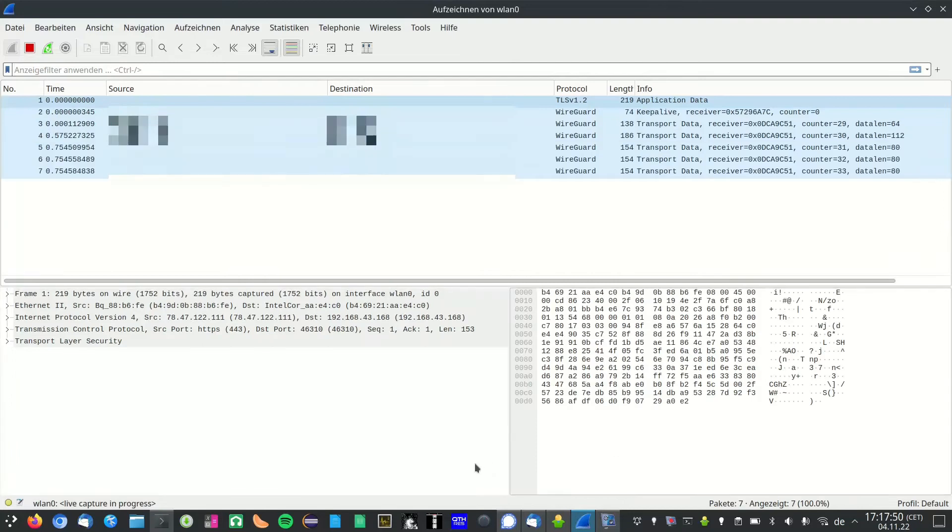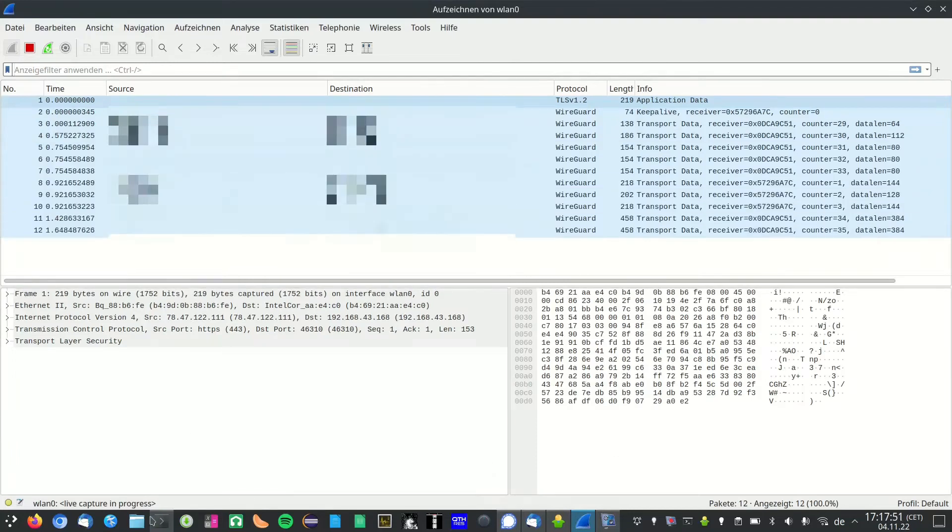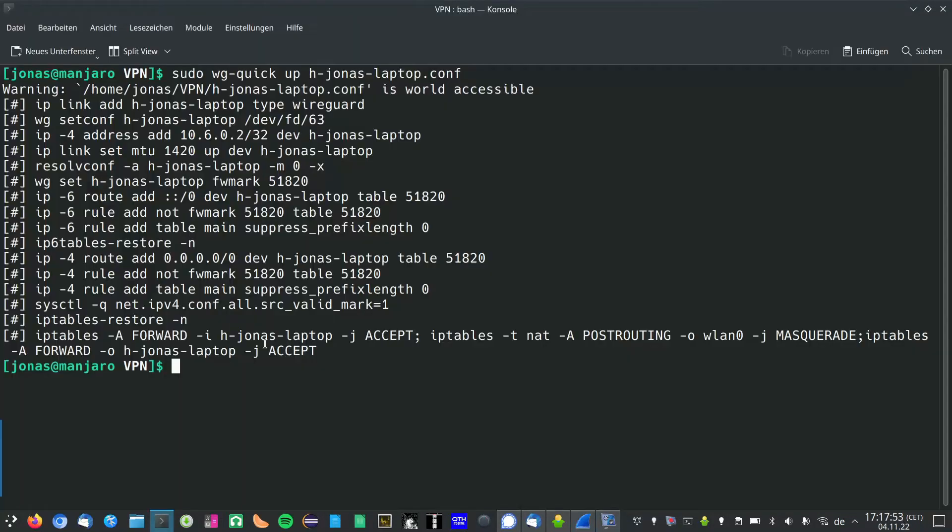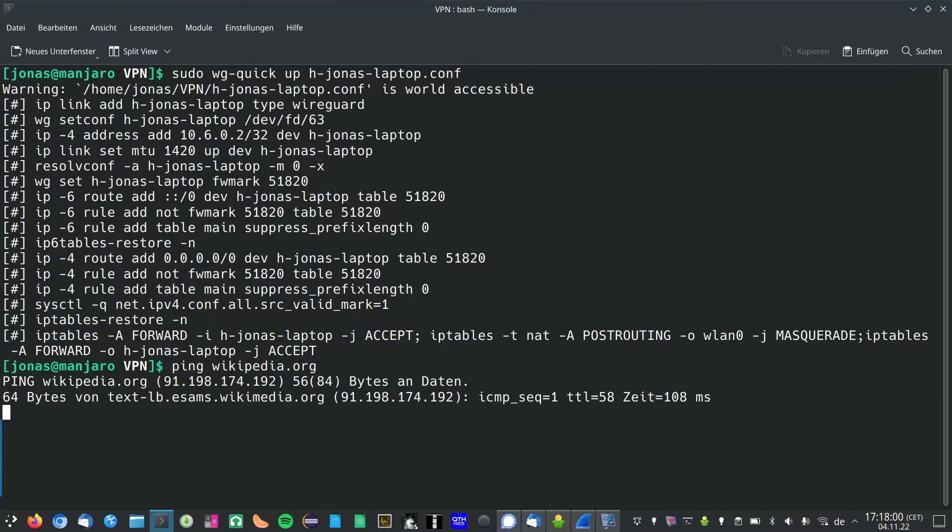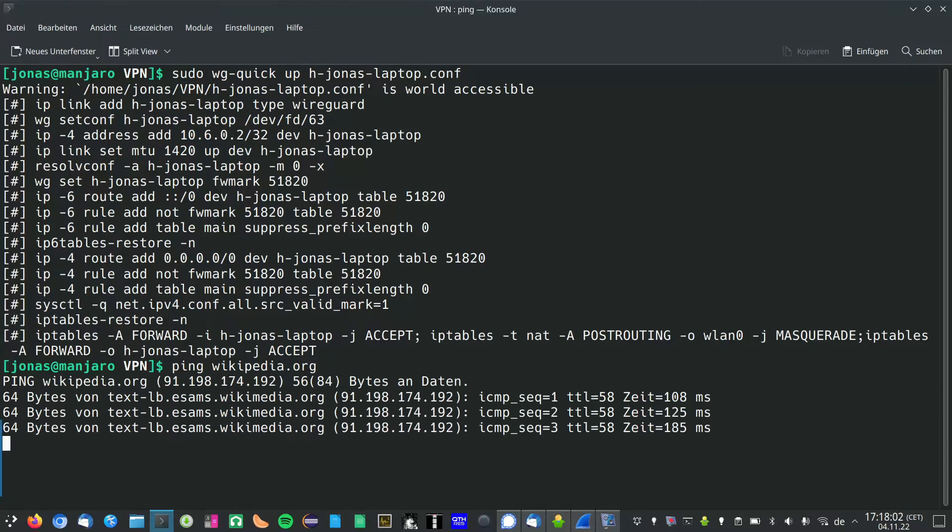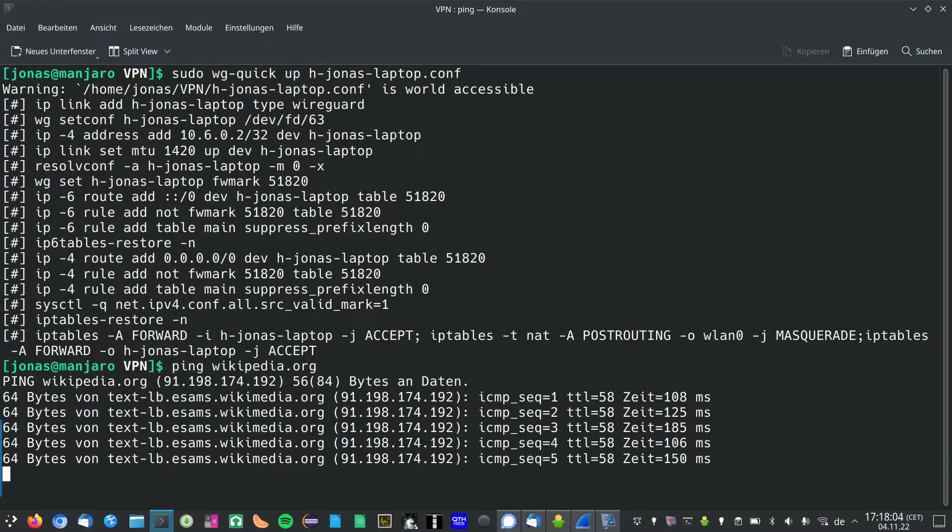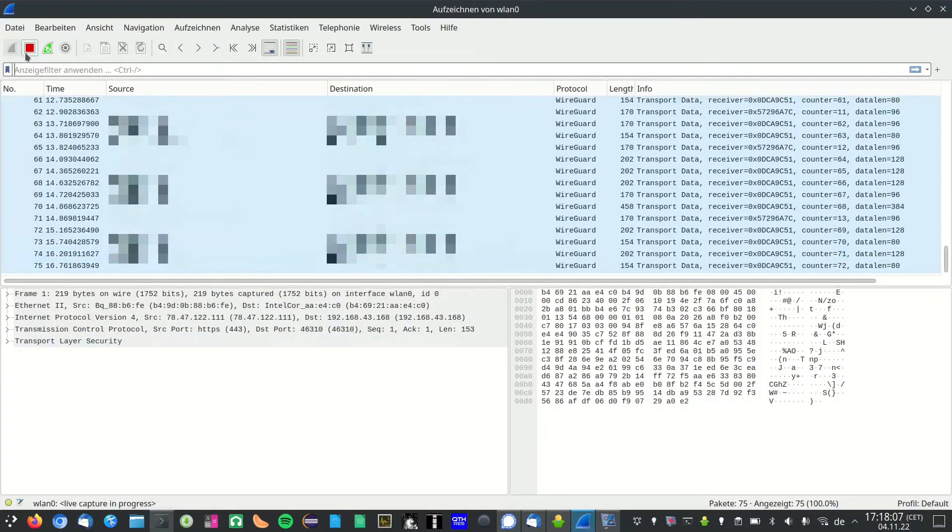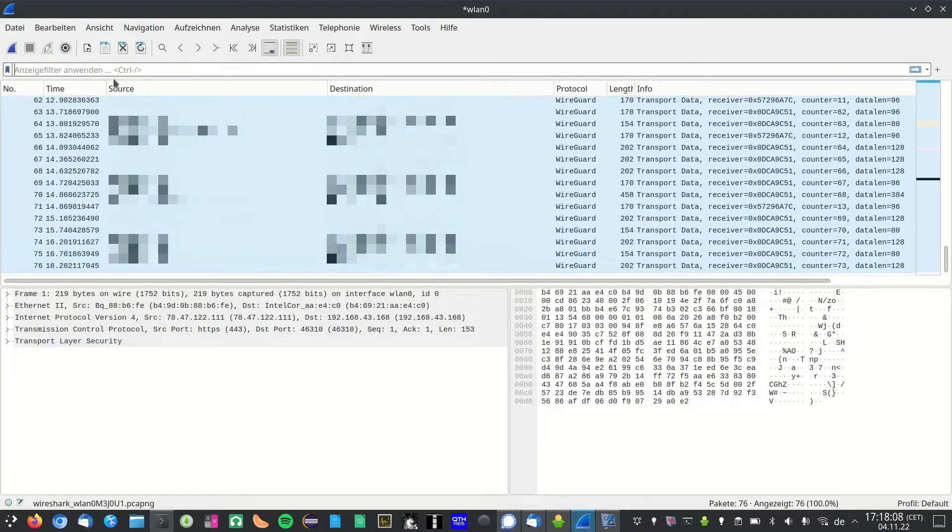Starting to record everything and now I'm going to ping wikipedia.org. I could also ping some other page, but I'll take this one for now. Right, that's enough.